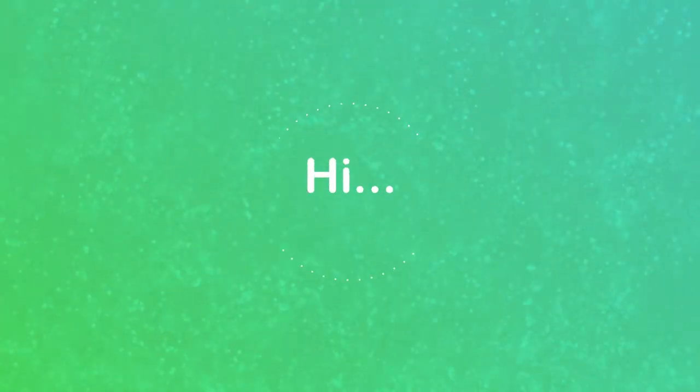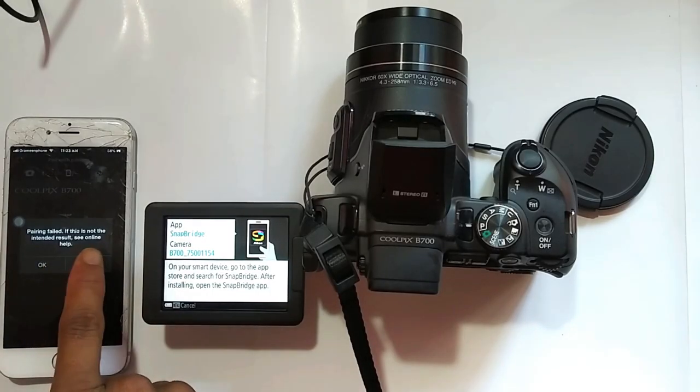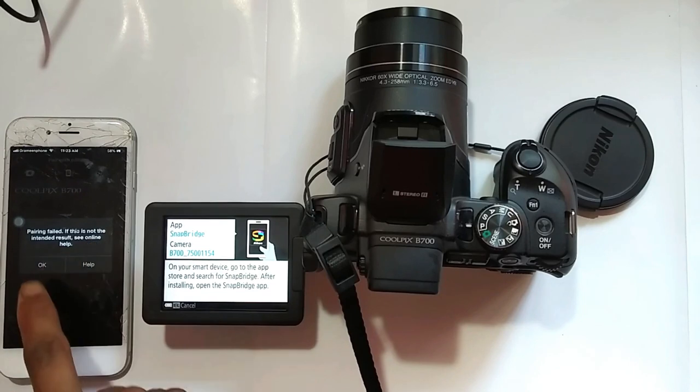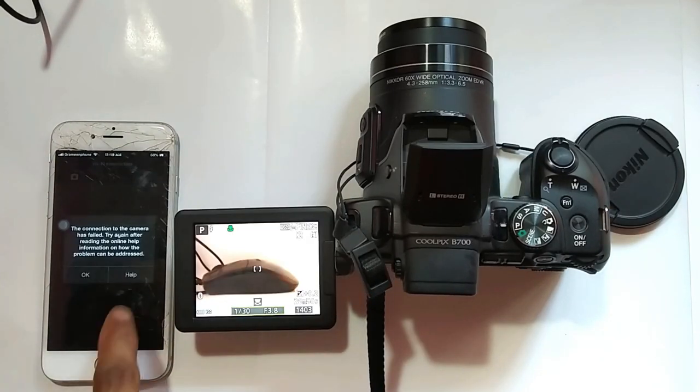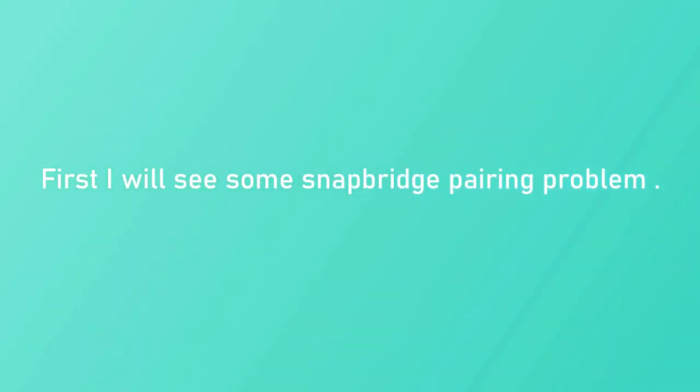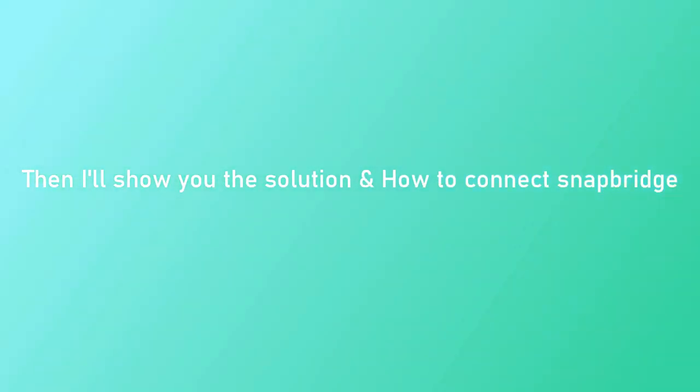Hi, today I will describe iPhone SnapBridge pairing problems and solve them. First I will show some SnapBridge pairing problems, then I'll show you the solution and how to connect SnapBridge.